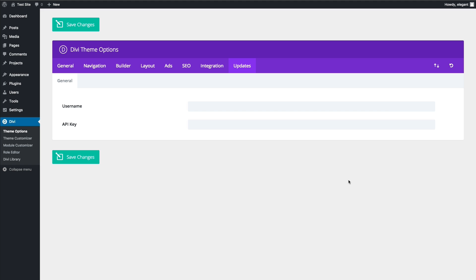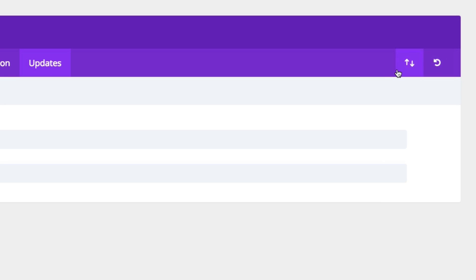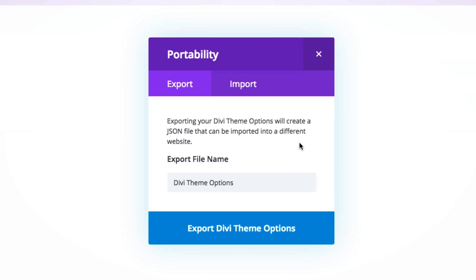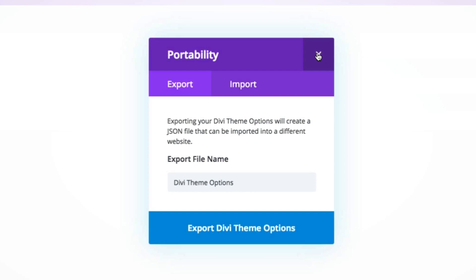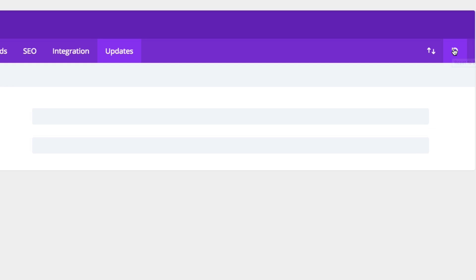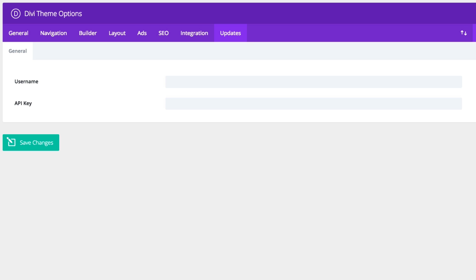The last two things you'll notice on your Divi theme options is these two icons over here. The first one is the portability option. Basically, this is the option to import or export your theme options, which is a helpful feature whenever you want to use the same options to start another build. You can do that here. Also, you can restore your defaults here in one click. So if you want to start completely over from scratch, go ahead and click the button and it will restore all of your theme options to the defaults.